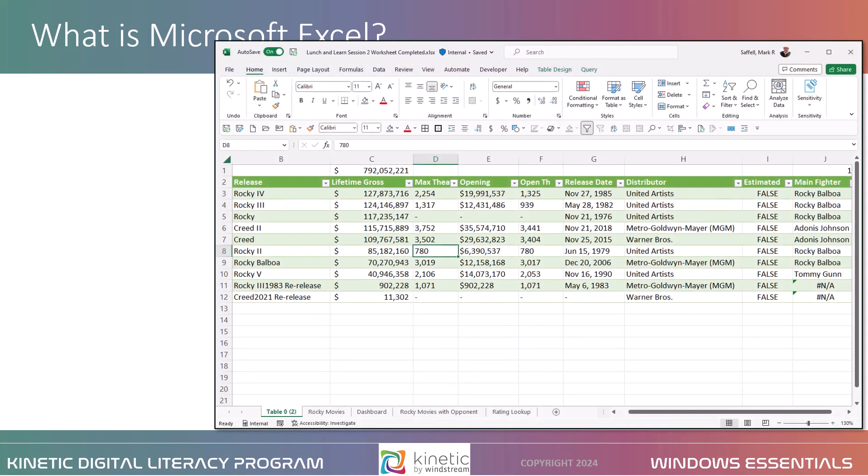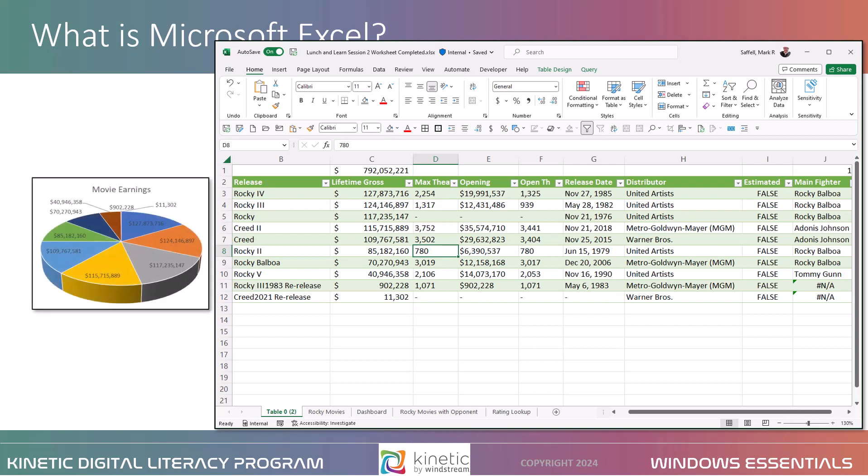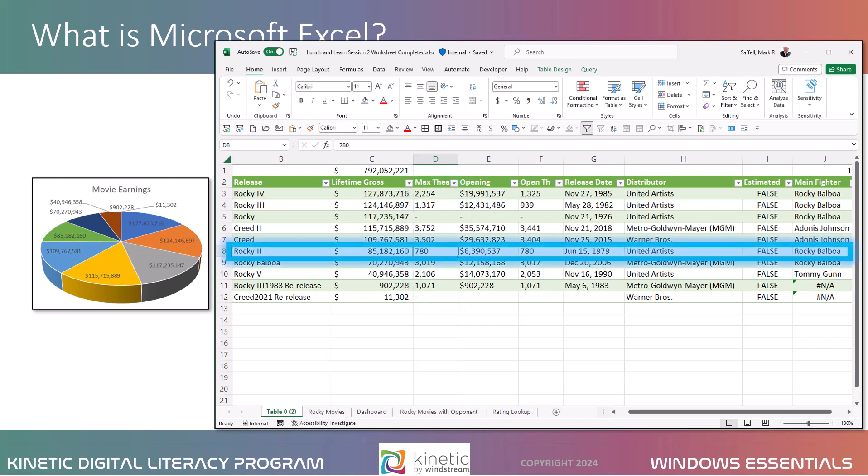We use an electronic spreadsheet like Microsoft Excel when we need to work with numbers. It lets us format, organize, and calculate data. Excel lets us make information easier to view, and it can automatically update formulas and calculations as data is added or changed. Excel is made up of cells that are aligned into columns and rows. We put information and calculations into these cells.